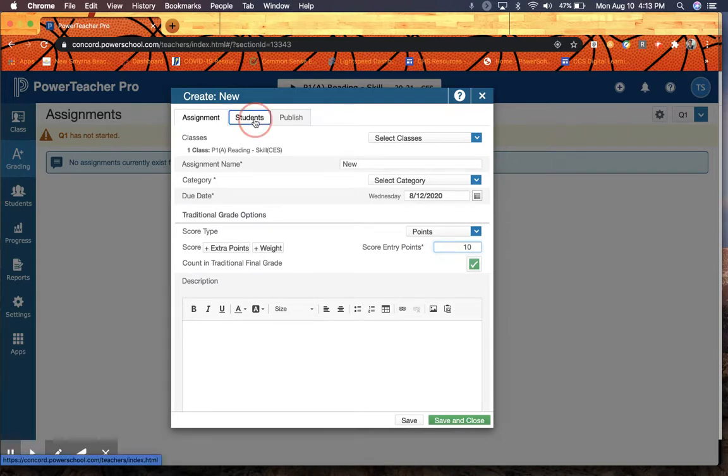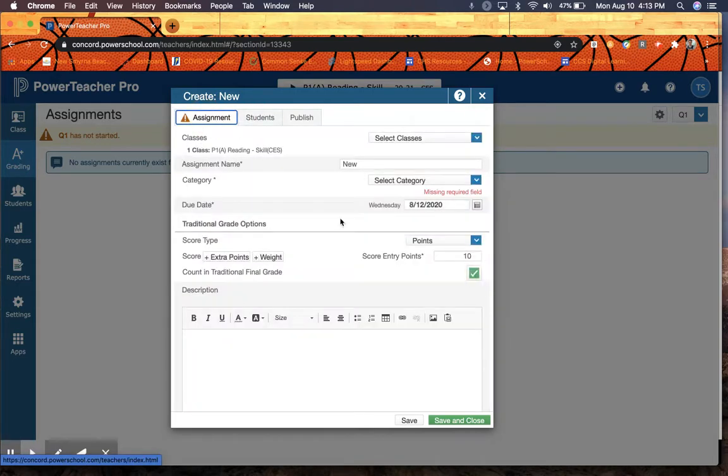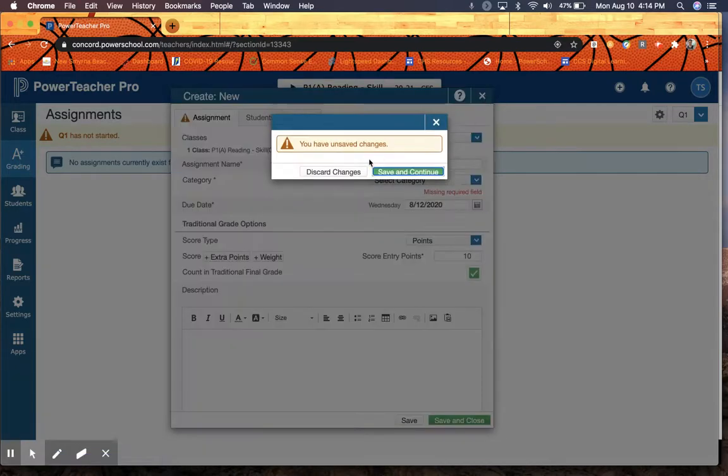You can also tell it which students you want it to have. And once you're done, you can simply click Save and Close, and it will go into your score sheet.